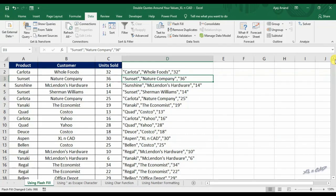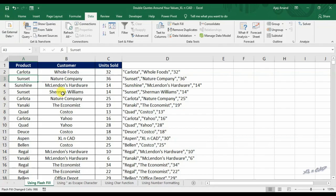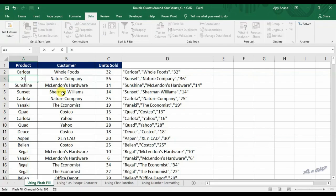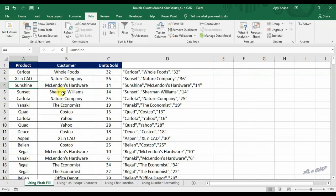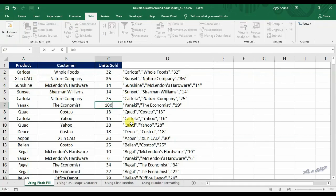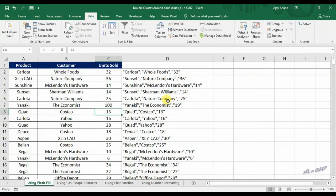Even if the flash fill feature completes this task in seconds, there is a drawback for this method. Flash fill is not dynamic. When there is a change in the source, the result won't update for that change automatically. If we are dealing with data that is supposed to change, we can overcome this difficulty by writing a formula.